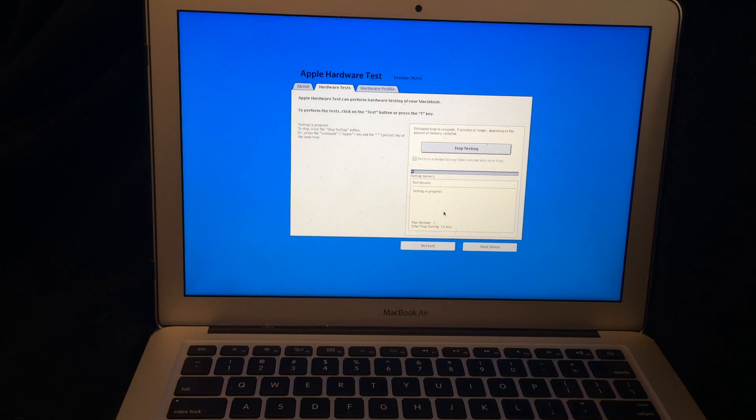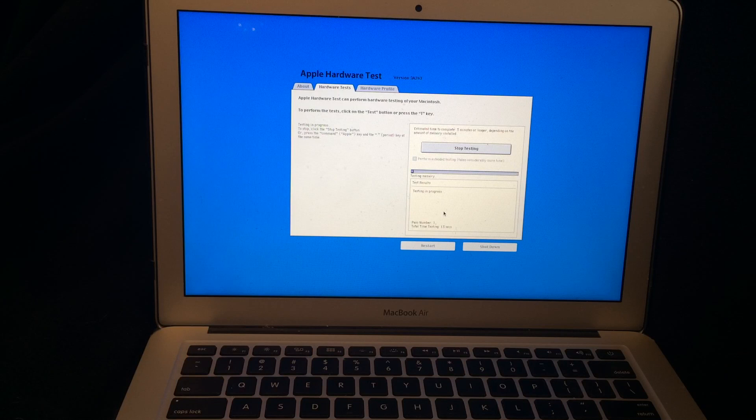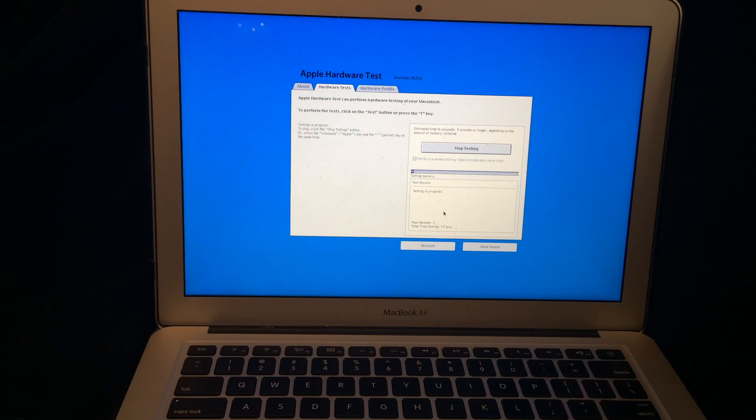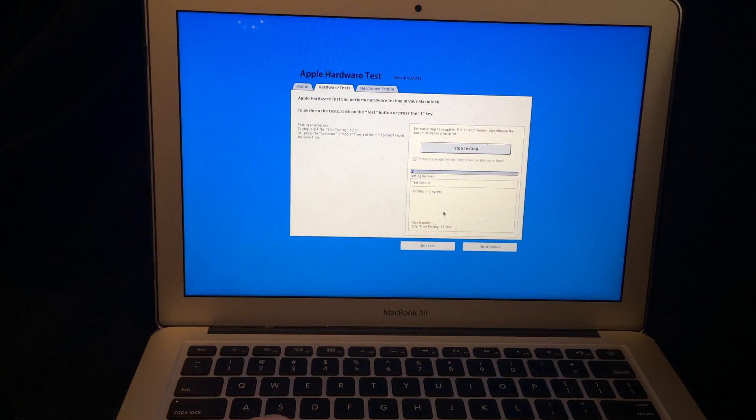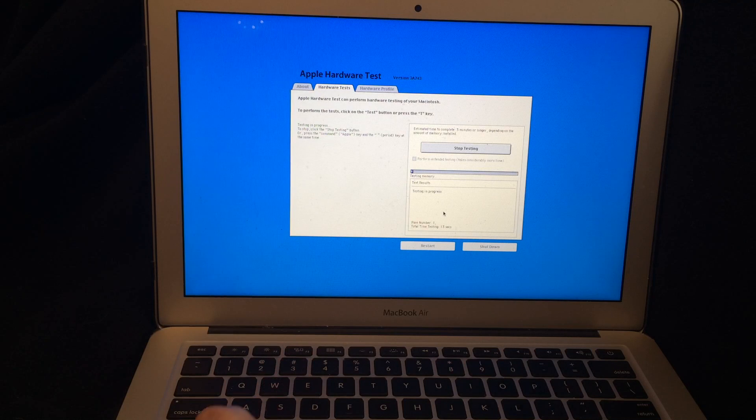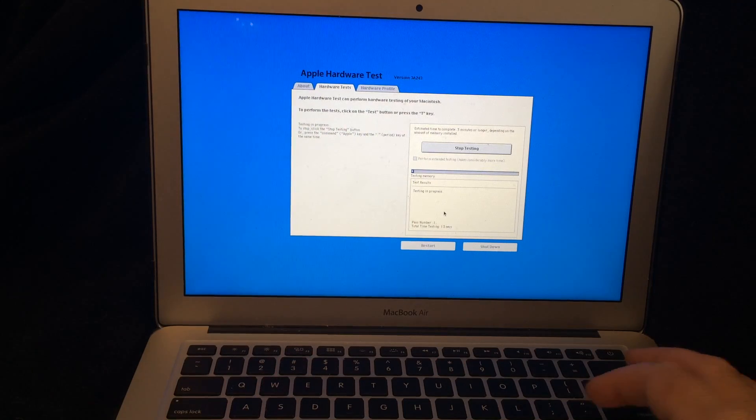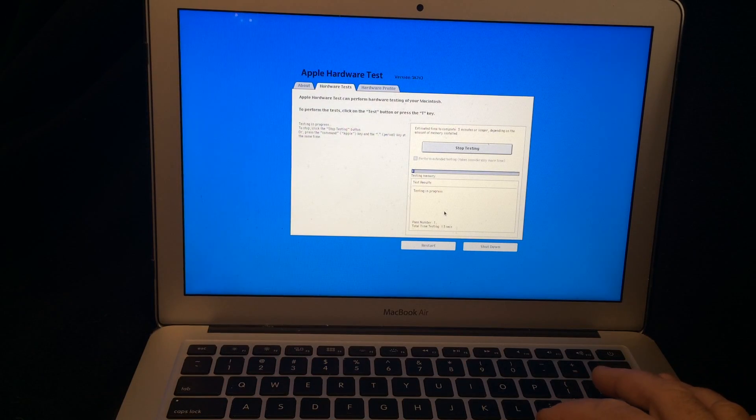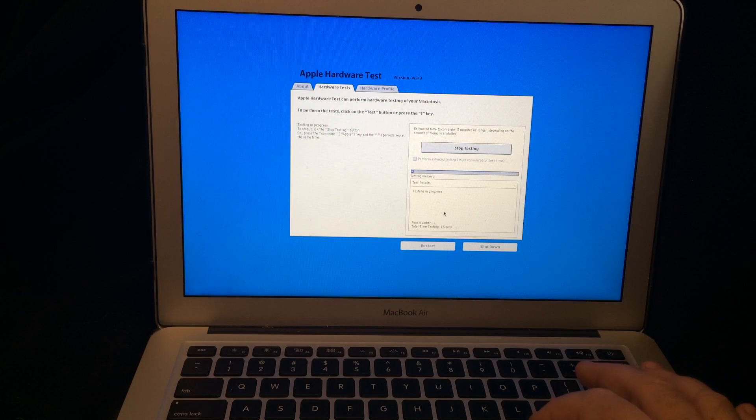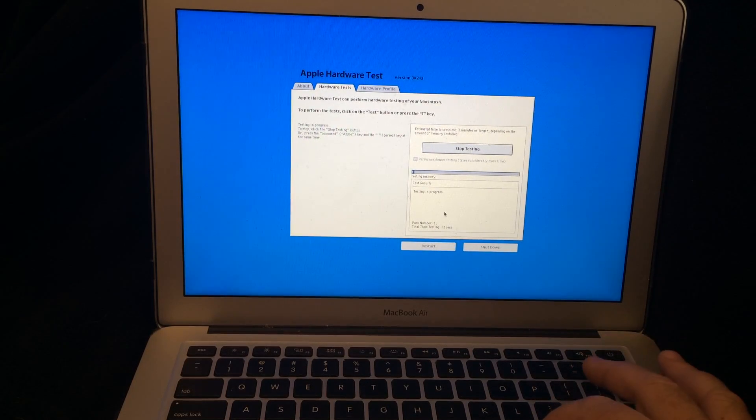Now if for some reason you need to stop this testing because you don't have time, all you have to do is hit the command button, which is the Apple key right next to the space bar, and the period key, which is right over here. And you hold Command Period, which I'll do right now, to stop it.